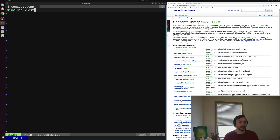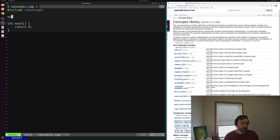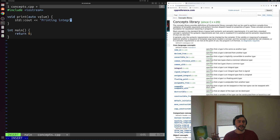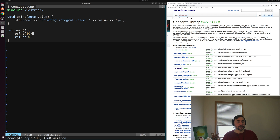Inside the file, we'll include Iostreams for printing and create a main function. Let's create a simple function template called print using our abbreviated template syntax — we'll pass in some auto value. We only expect integral data types for this template, so we'll print out using std::cout: "printing integral value" followed by whatever the value is and a newline. This templated function will work perfectly for different integral data types.